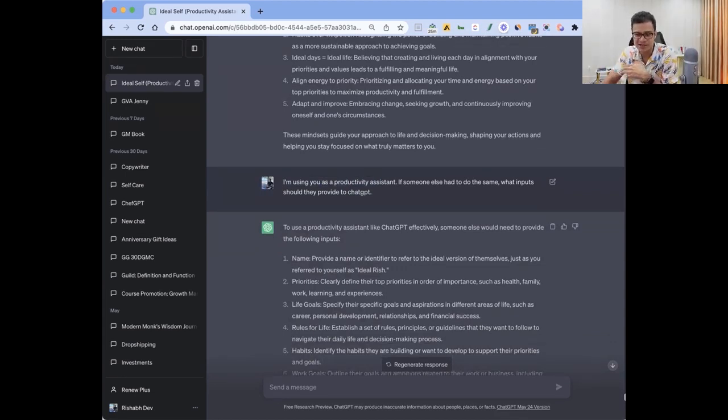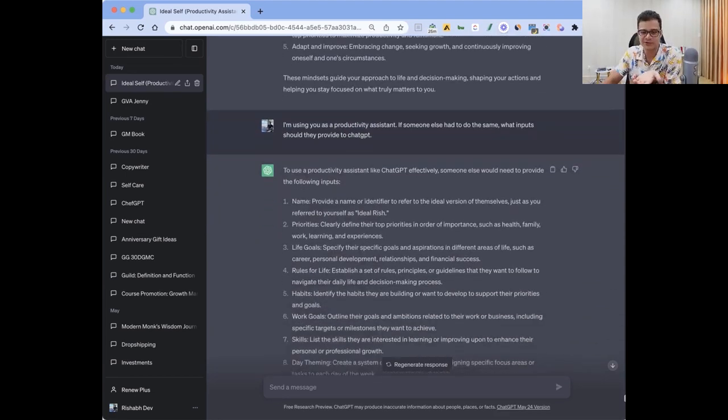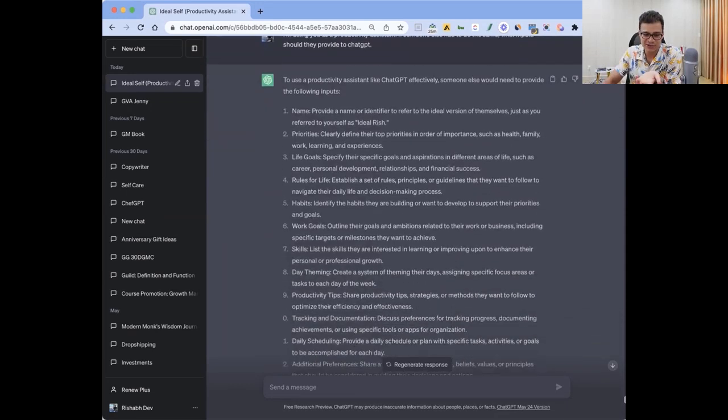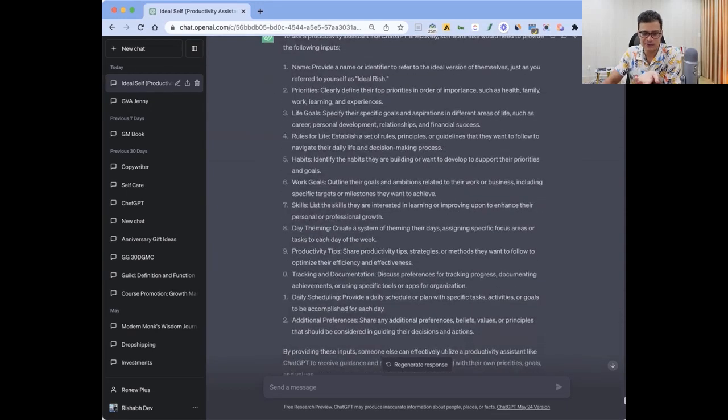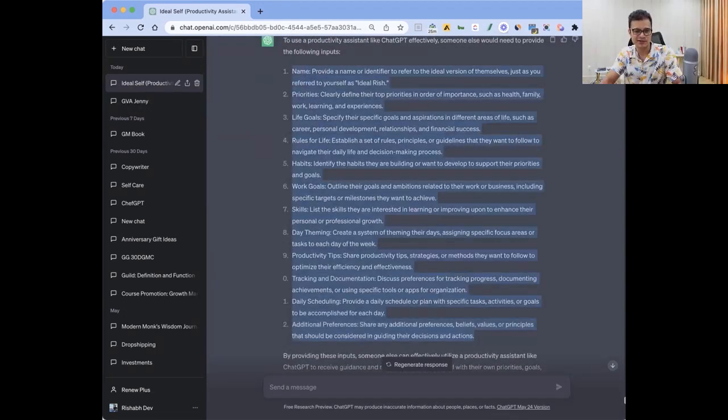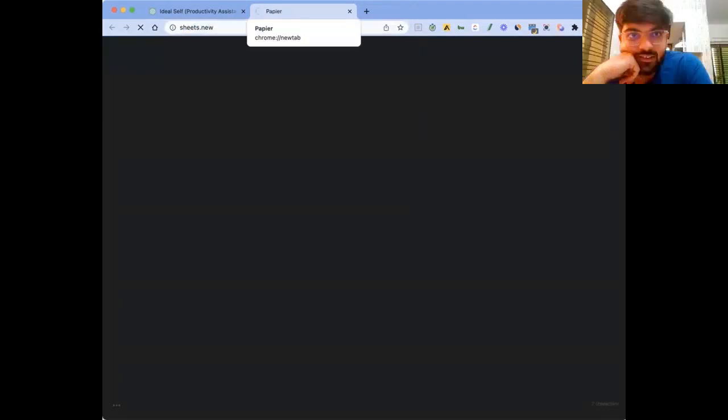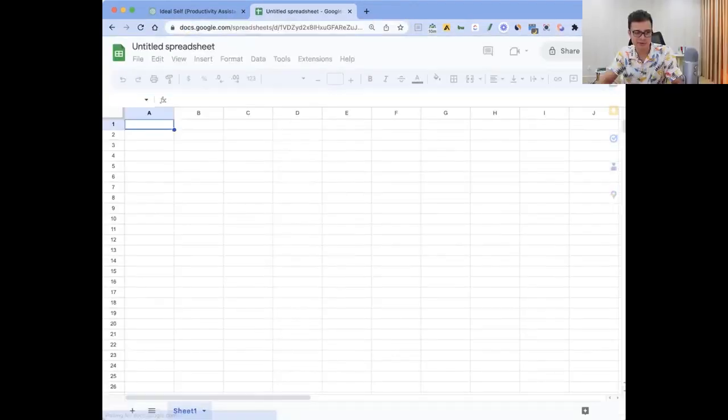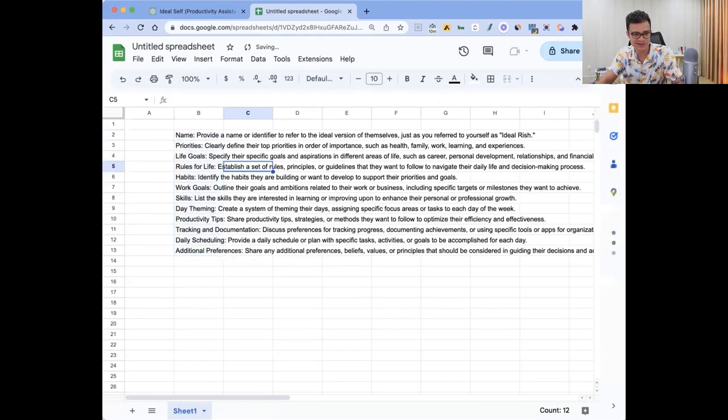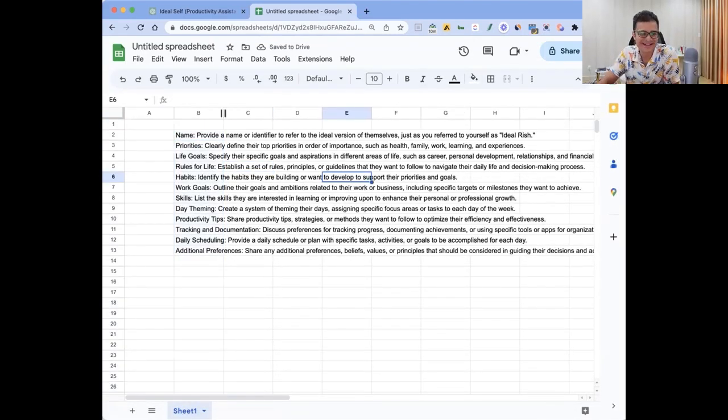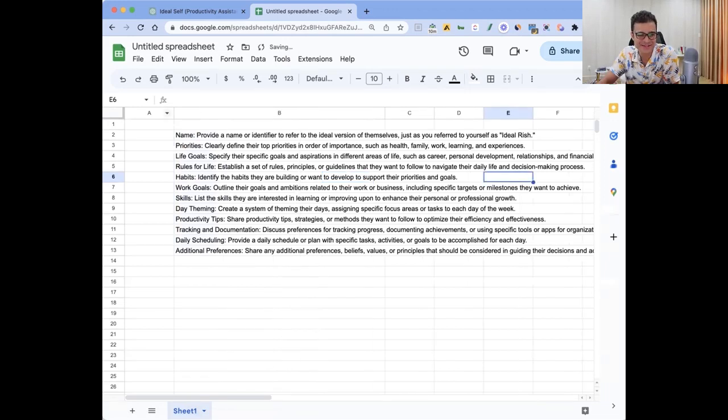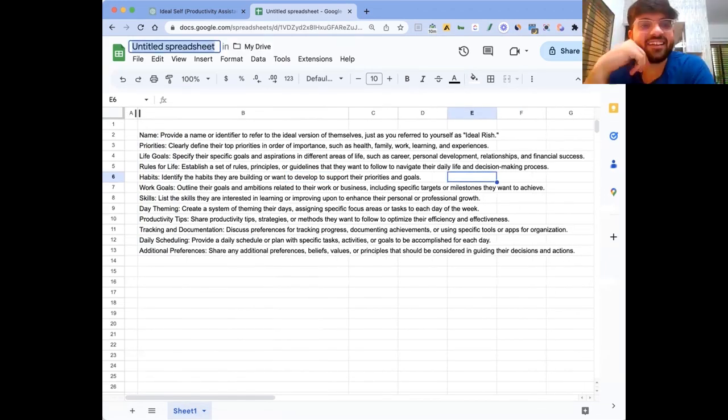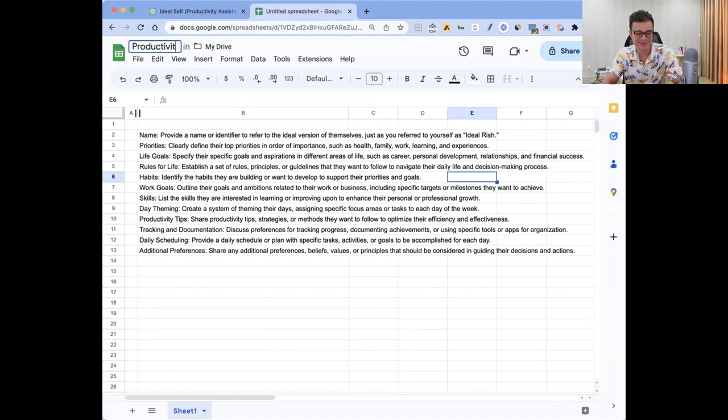So it told me these are the things. The biggest problem I found with my friends or entrepreneurs is they don't even know themselves what the answers are to these questions. So this is like, let's make this while we are on the call - productivity assistant. I'll share it with you.